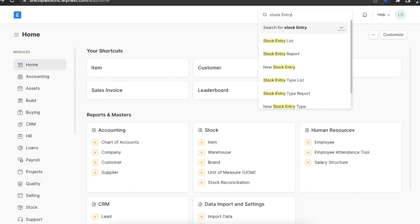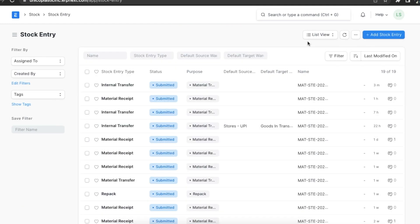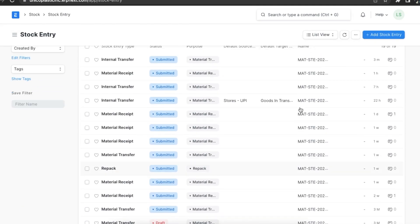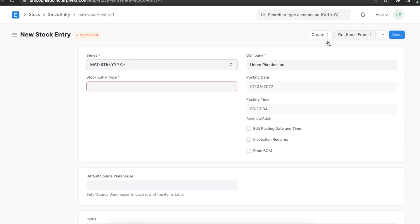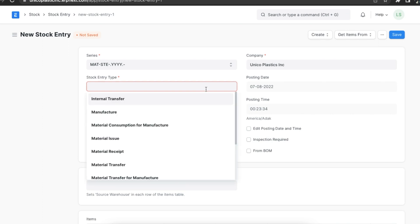Let's now navigate to the stock entry list using the awesome bar. Here we can see a list of all previously created stock entries in the system, and we can add a new one by clicking on the 'Add Stock Entry' button. The first thing we need to do is define the stock entry type.